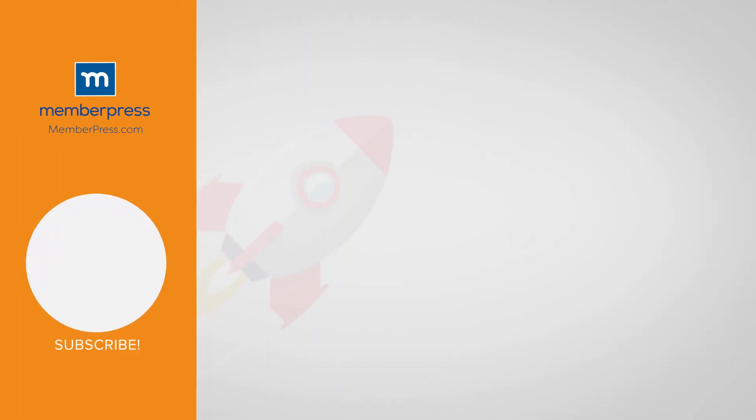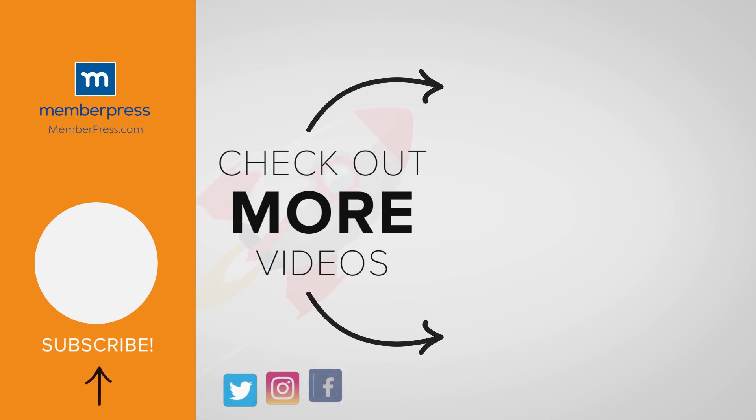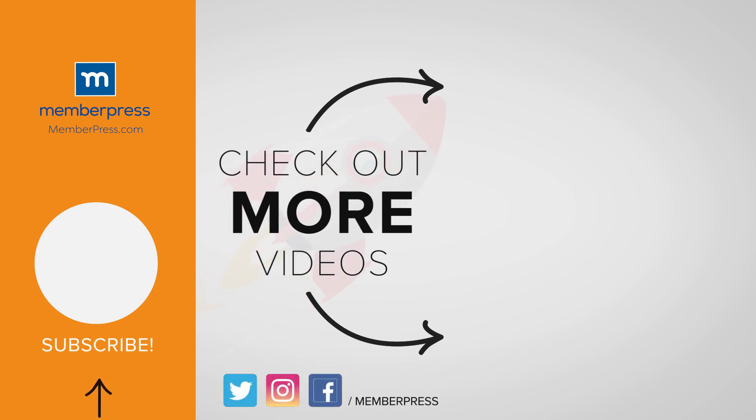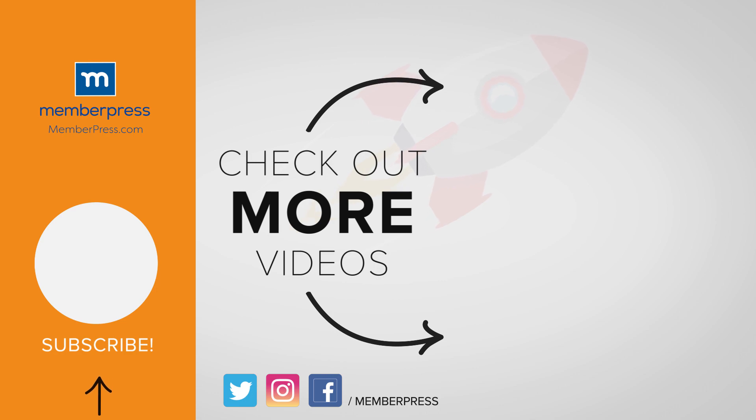If you liked the video, be sure to like, subscribe, and check out our other videos that make getting MemberPress up and running a breeze.